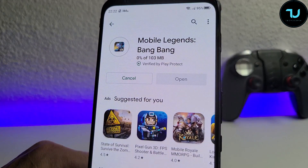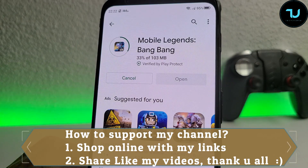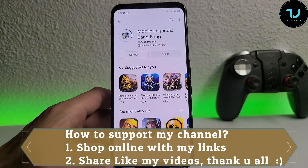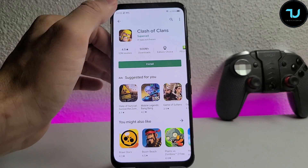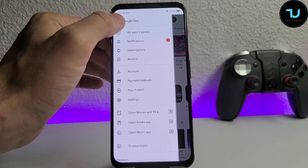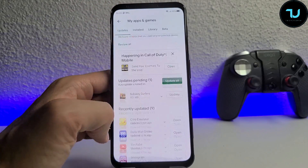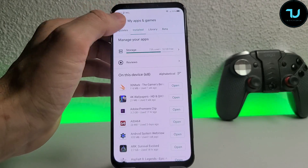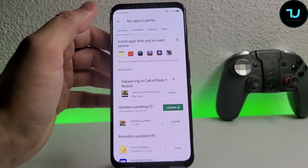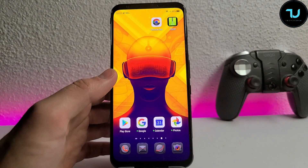We're going to go to Mobile Legends — check it out, 16%, 30%, that is very very fast. You can also go to My Apps and update them, install from your library, or go to the beta. Everything works flawlessly right now.